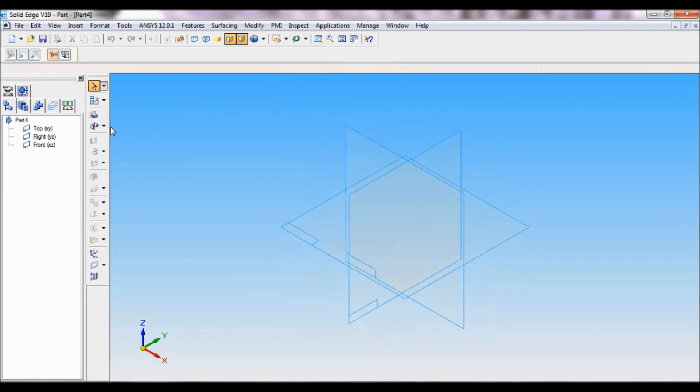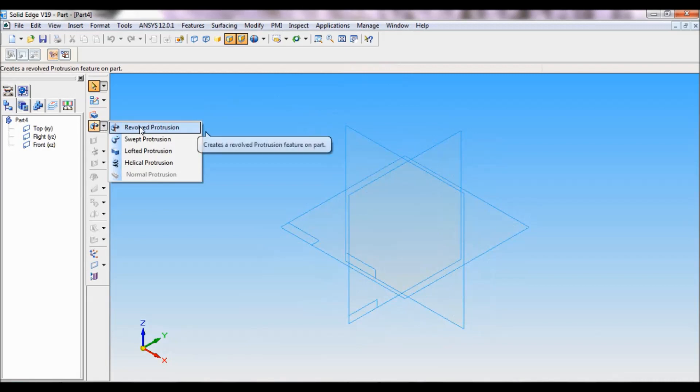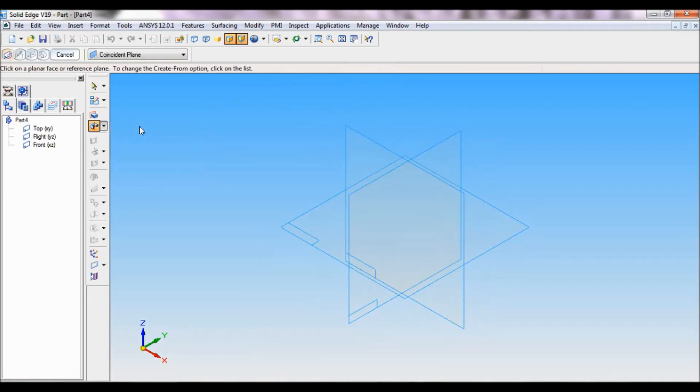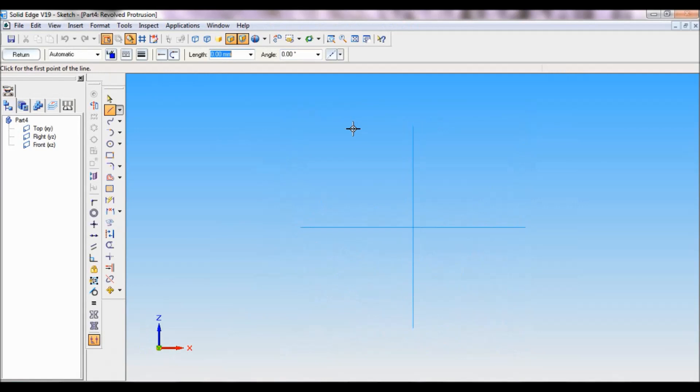Now select revolve protrusion, select front reference plane. Now using line you have to draw the profile. So start here.